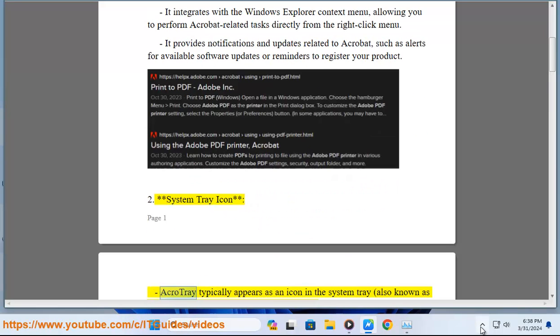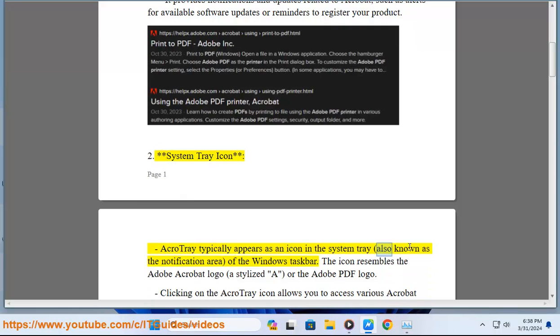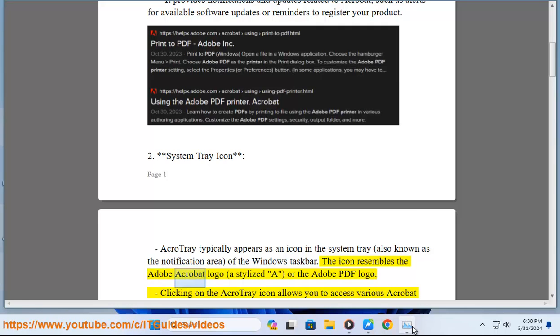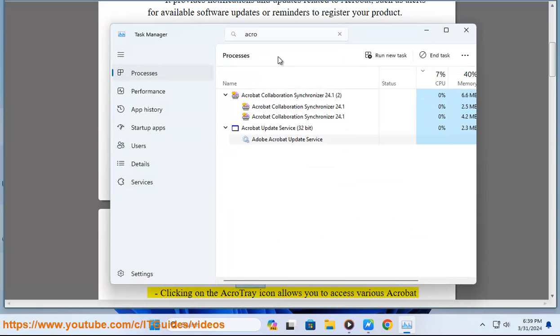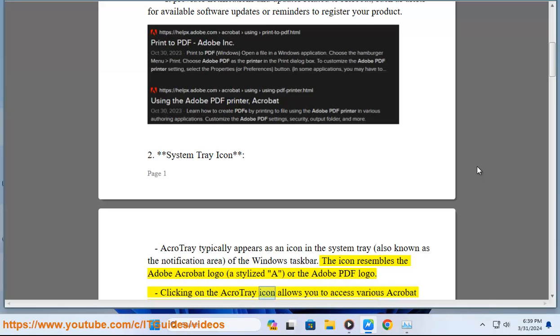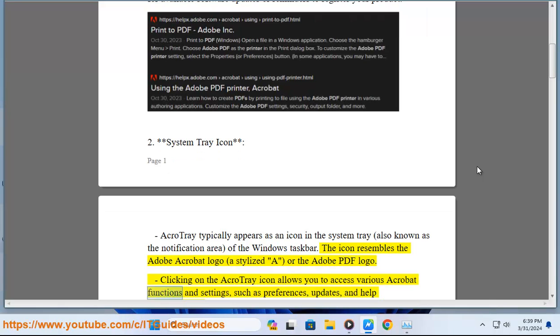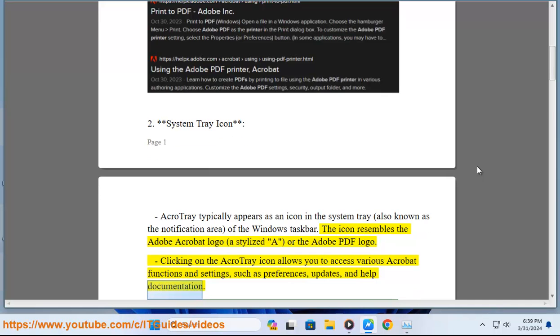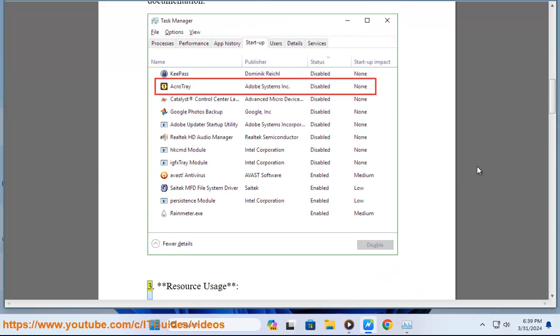2. System Tray Icon - AcroTray typically appears as an icon in the system tray, also known as the notification area of the Windows taskbar. The icon resembles the Adobe Acrobat logo, a stylized 'A', or the Adobe PDF logo. Clicking on the AcroTray icon allows you to access various Acrobat functions and settings, such as preferences, updates, and help documentation.